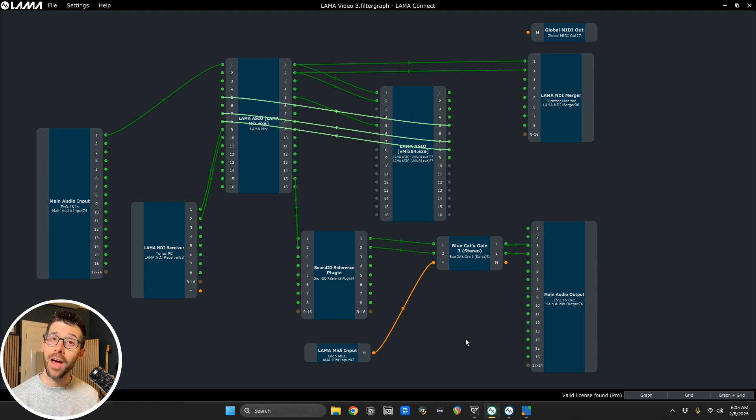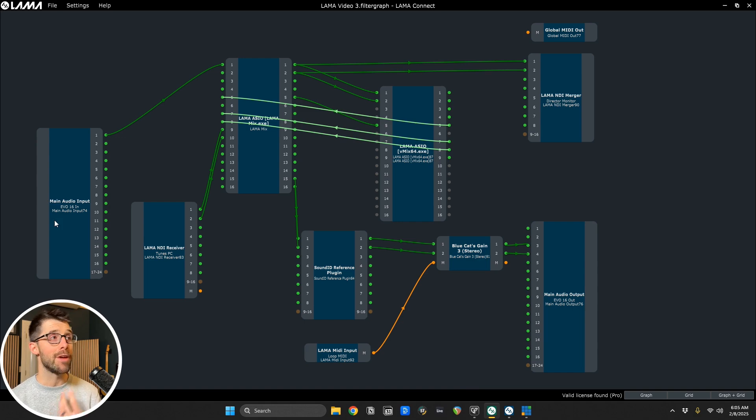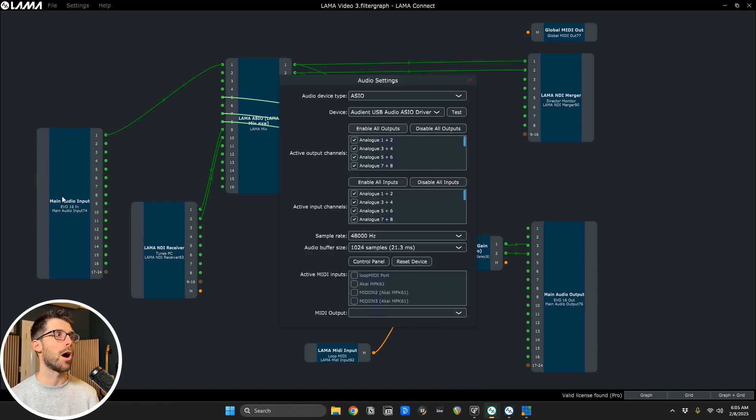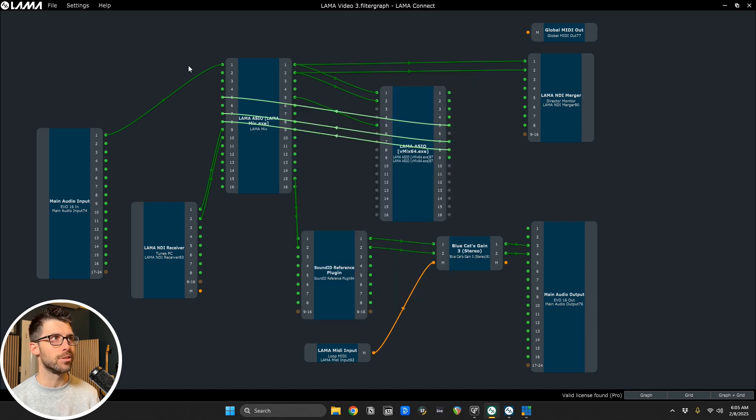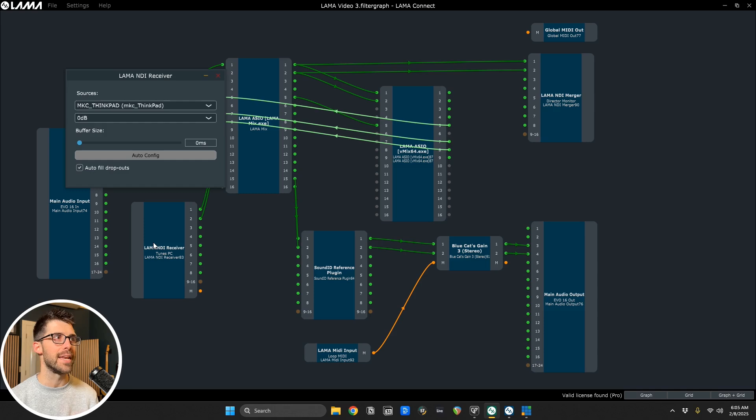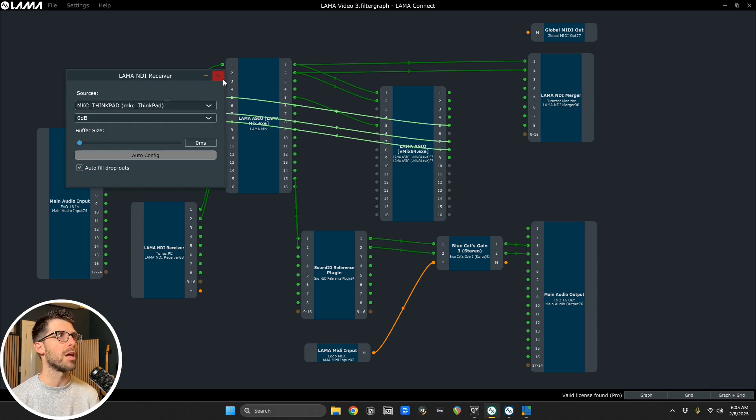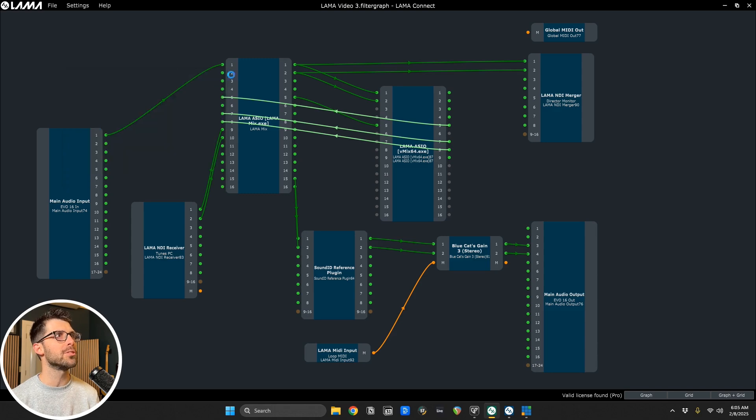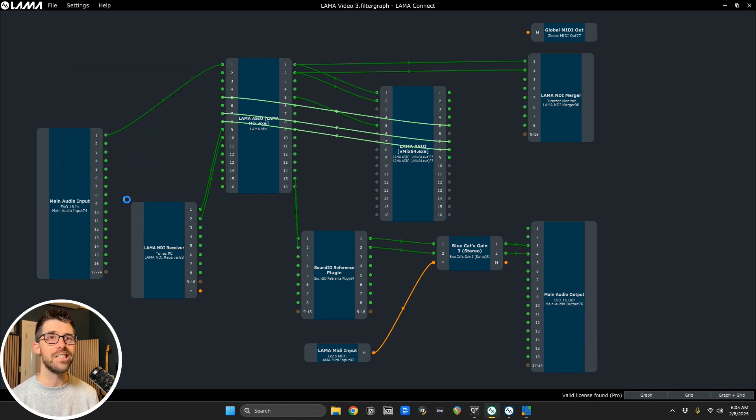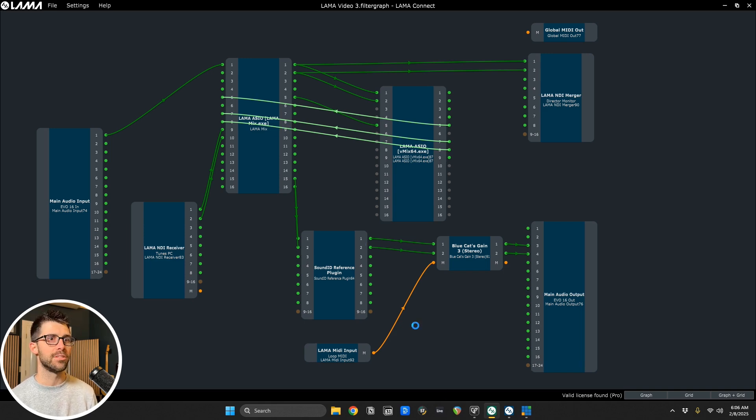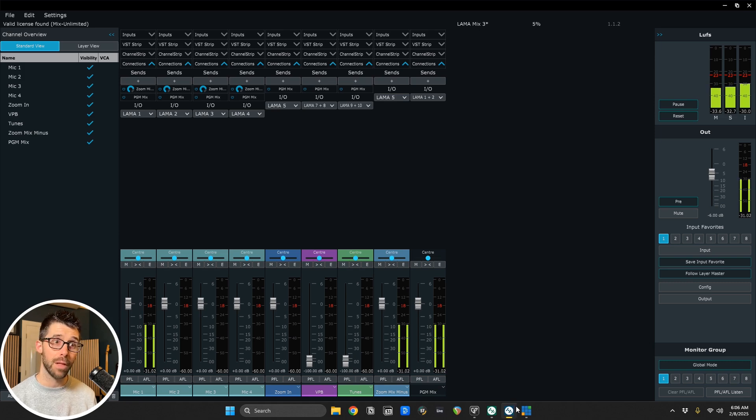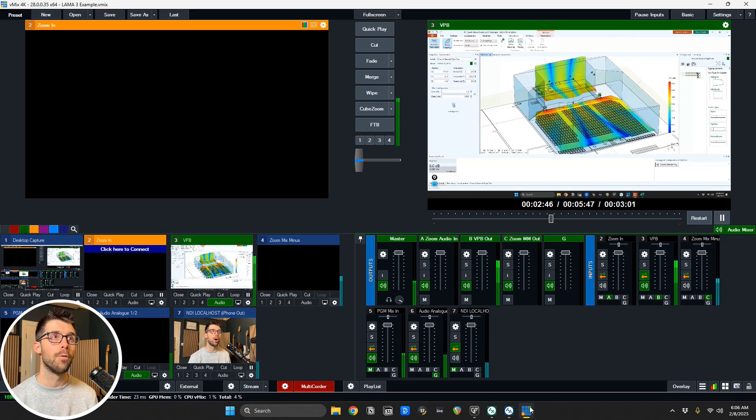All right, we covered a lot of ground there. So let me do a quick recap. Within Llama Connect, you have nodes. We can source audio ASIO devices, so this could be a local audio interface. We can take NDI sources from an NDI receiver. So this is the machine on the network I have doing walk-in music or tunes. We can also use Llama ASIO to send audio in and out of applications. So this is how I'm stitching together our software based mixer, Llama Mix over to vMix.